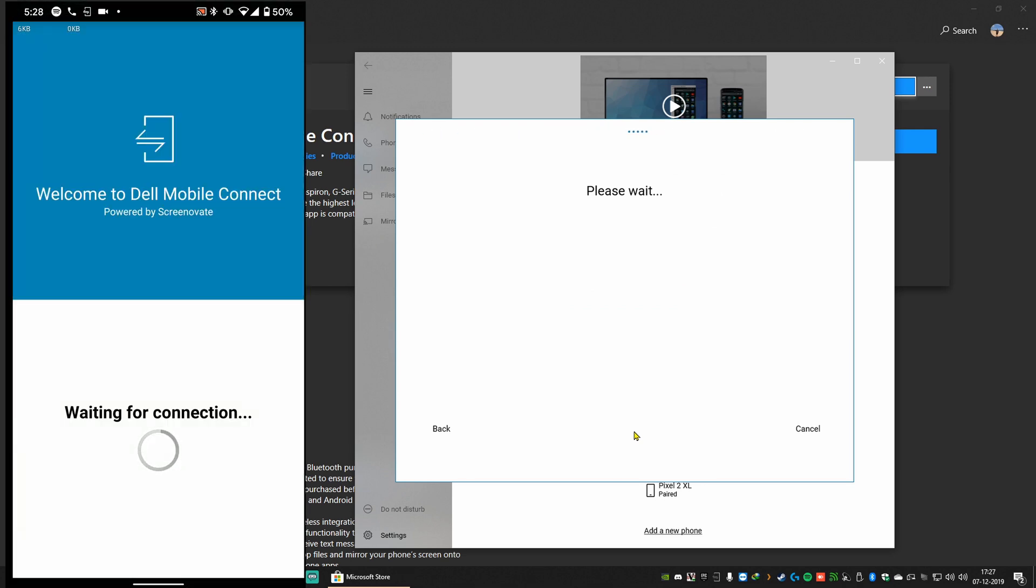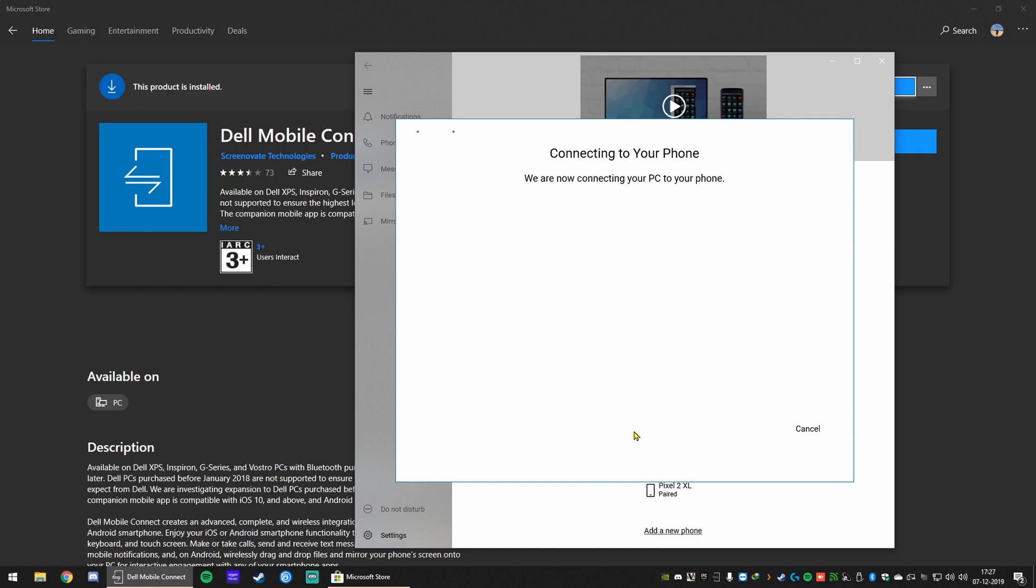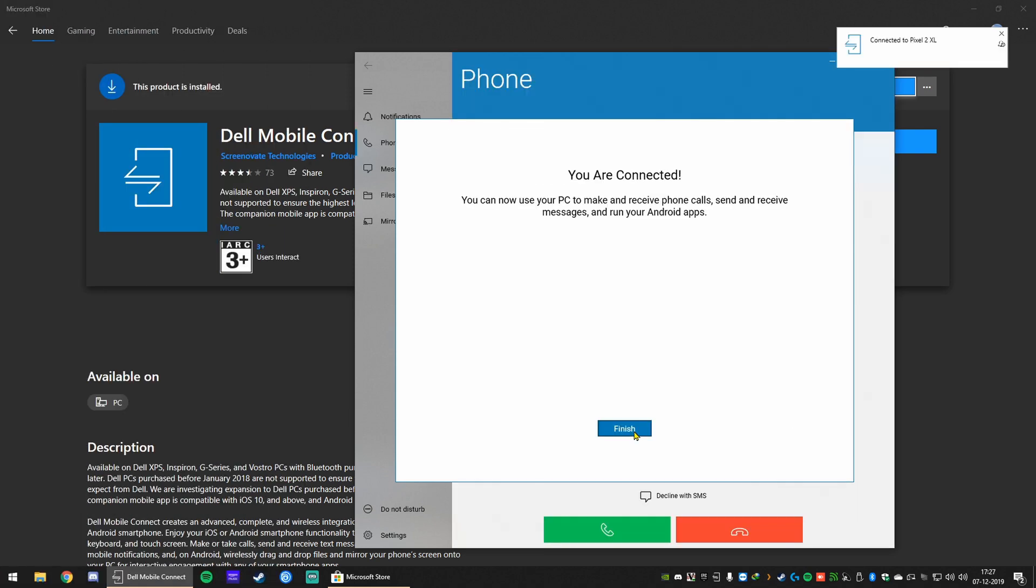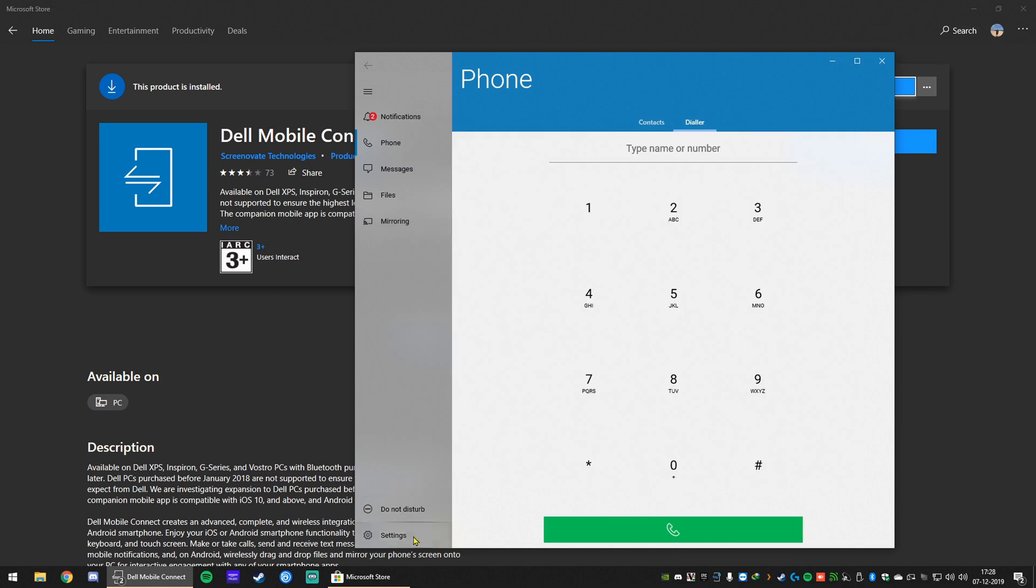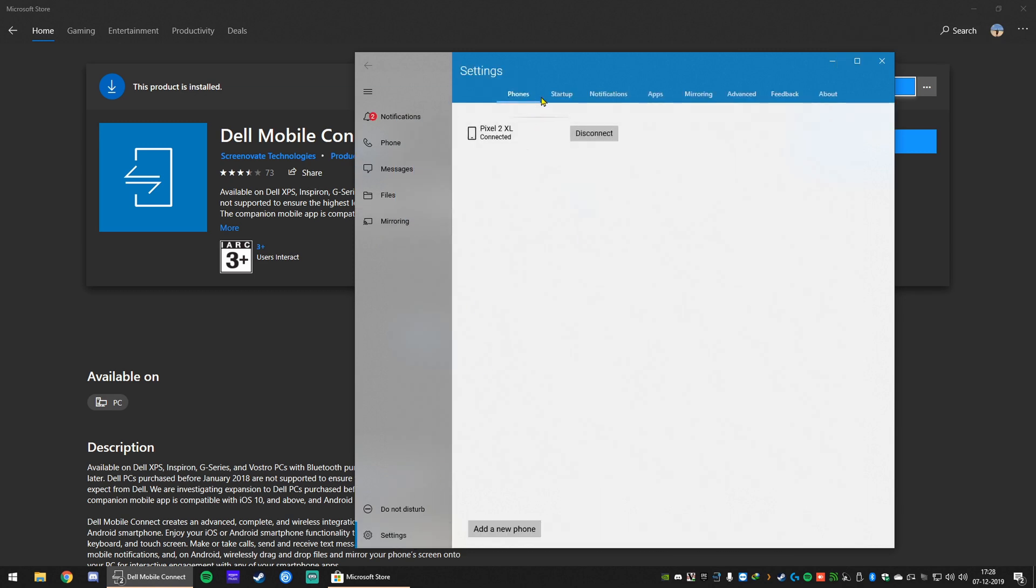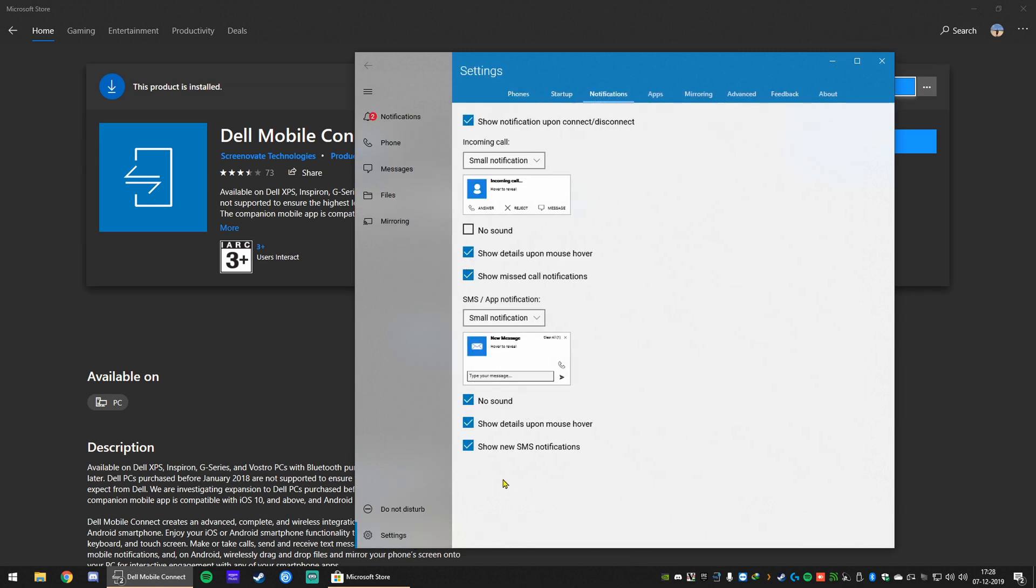You can explore the settings in the Dell Mobile Connect app. There's a few options there. Pretty straightforward. You can also select which apps you get notifications from.